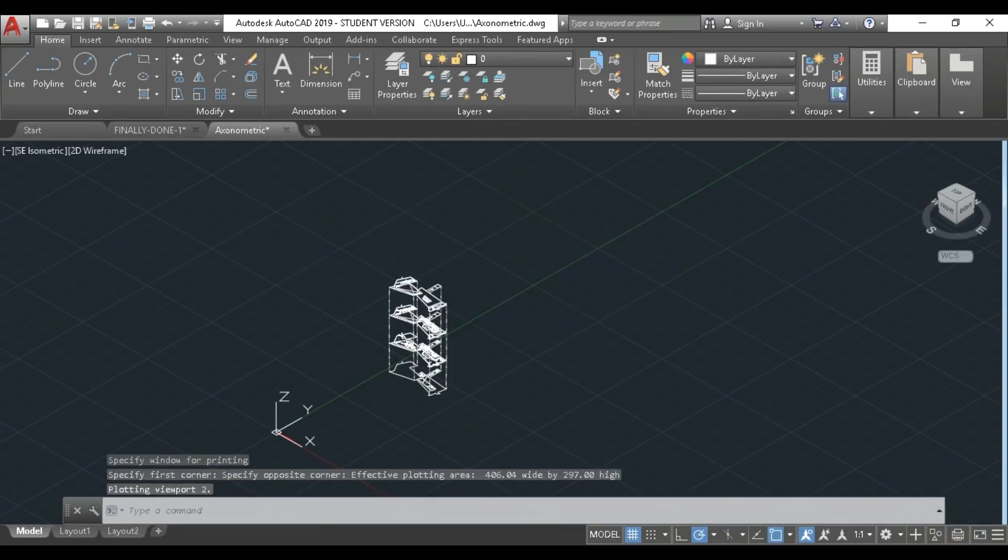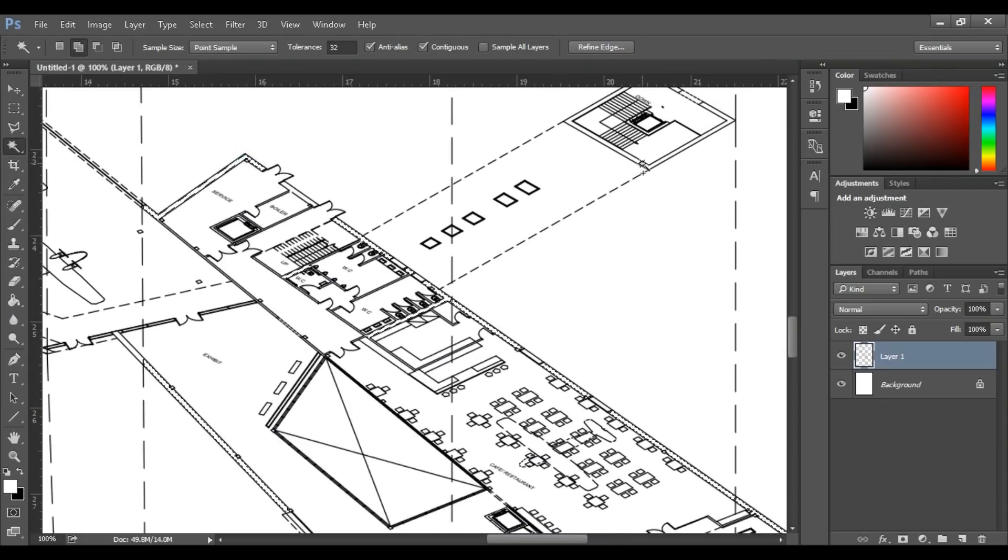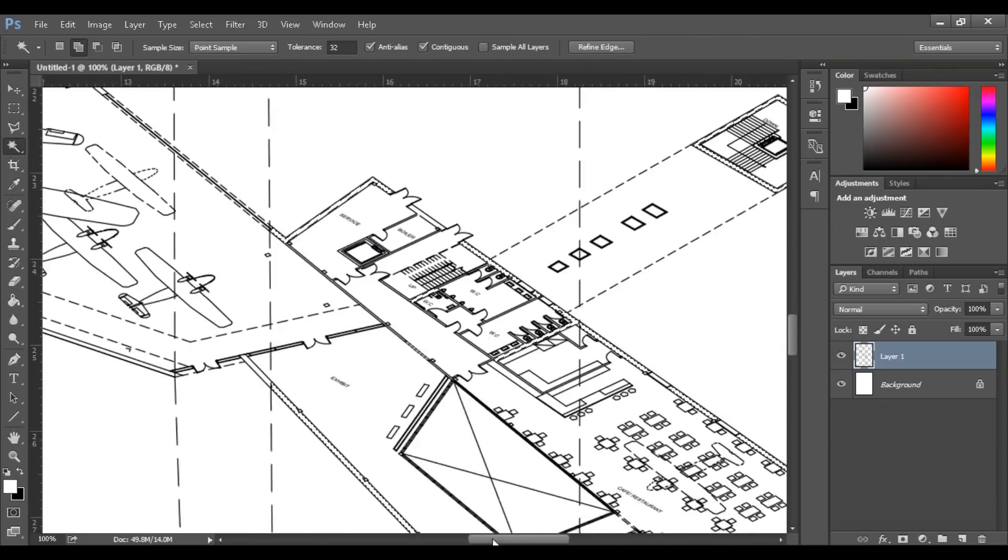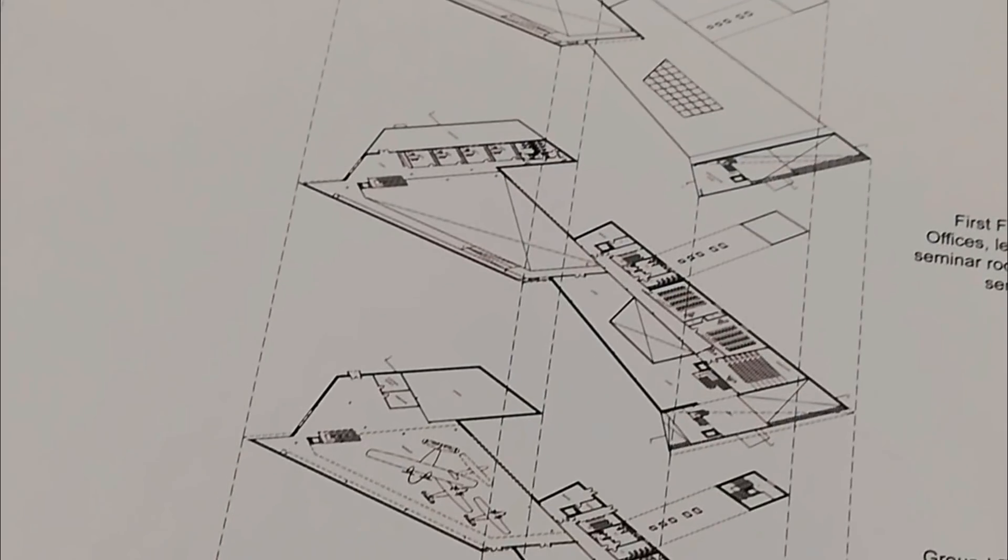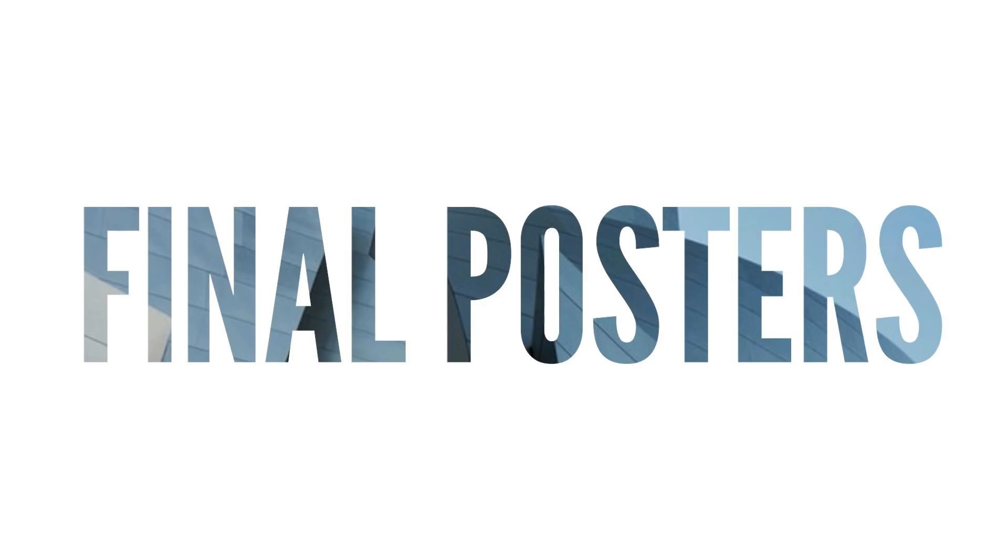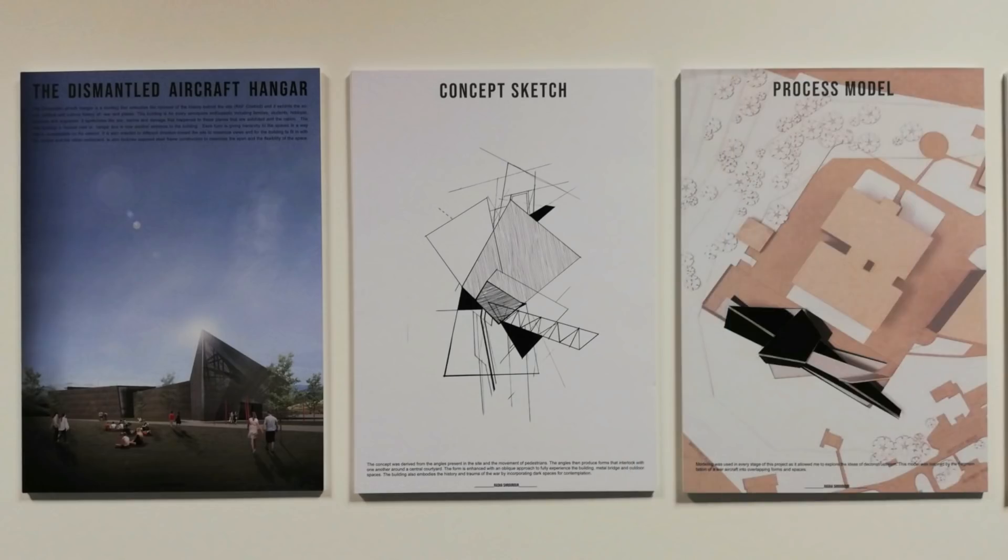In Photoshop, all I did was select the walls and then fill them with black to keep it simple. This is the final poster with all of the text, and that is all for today's video.